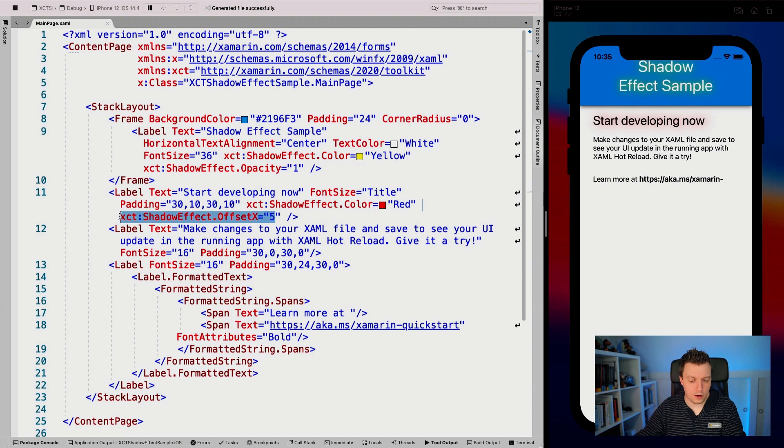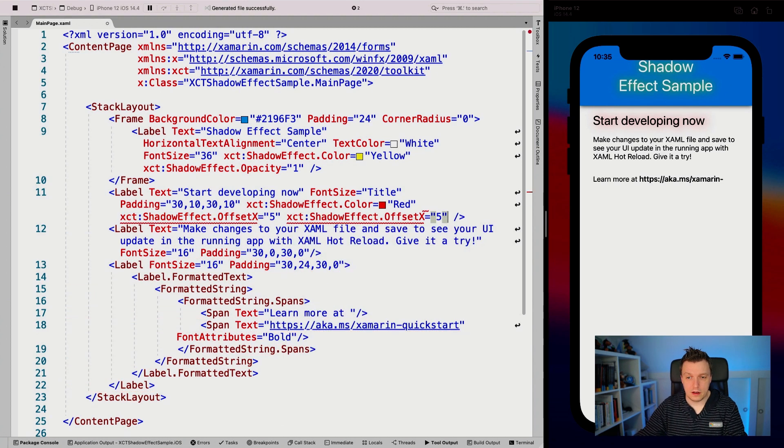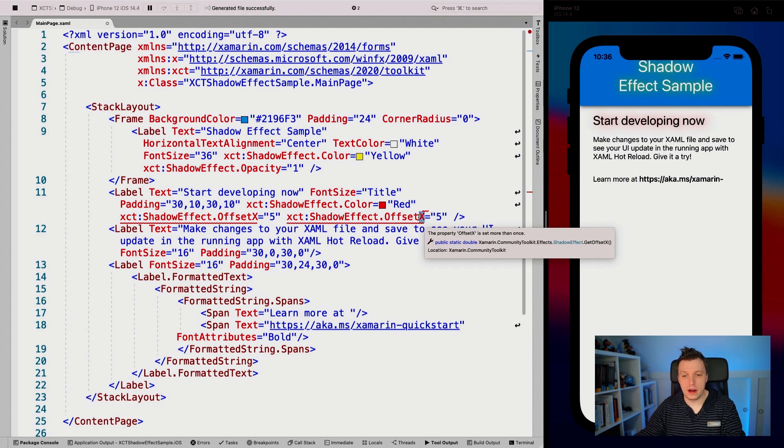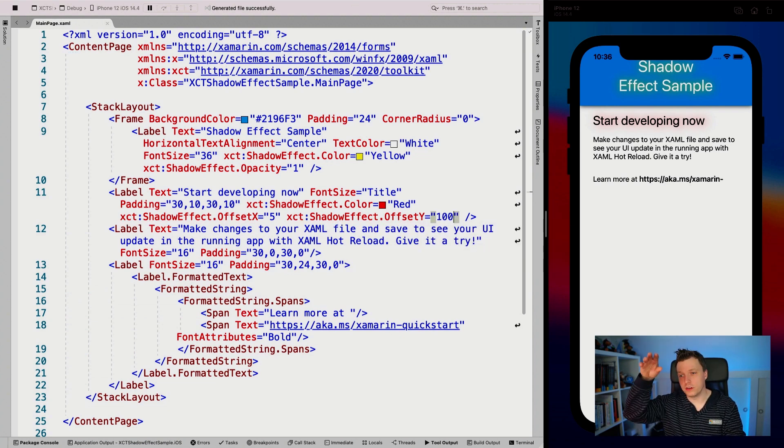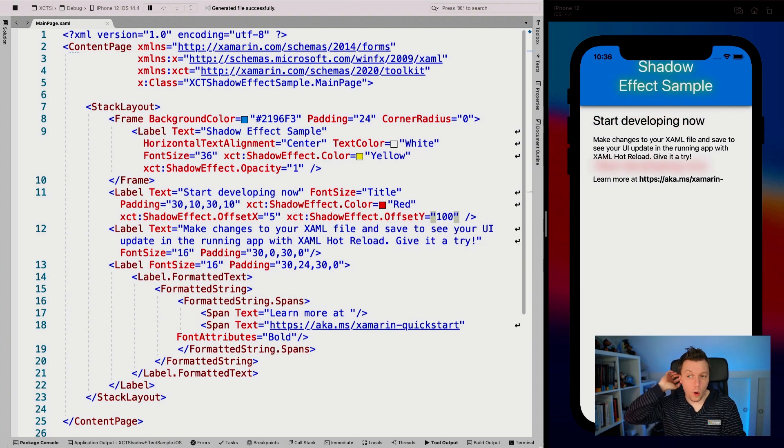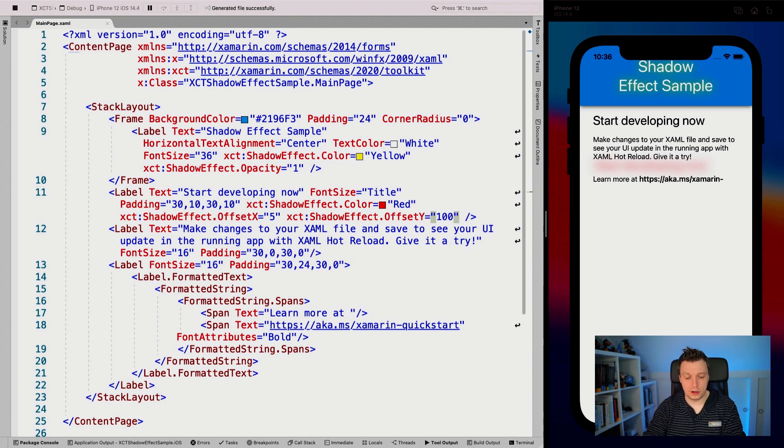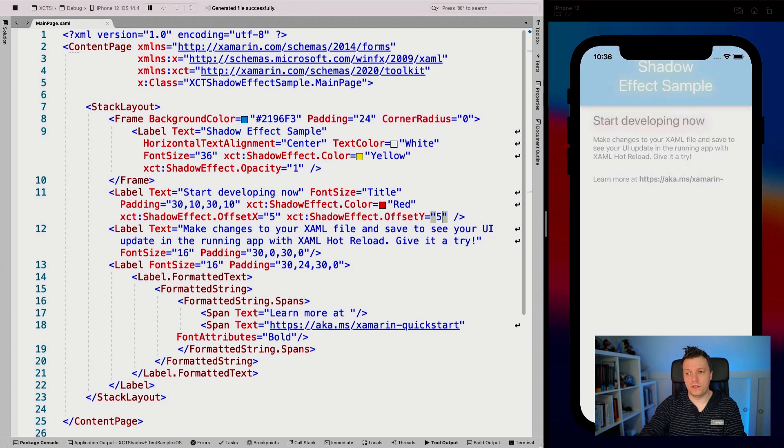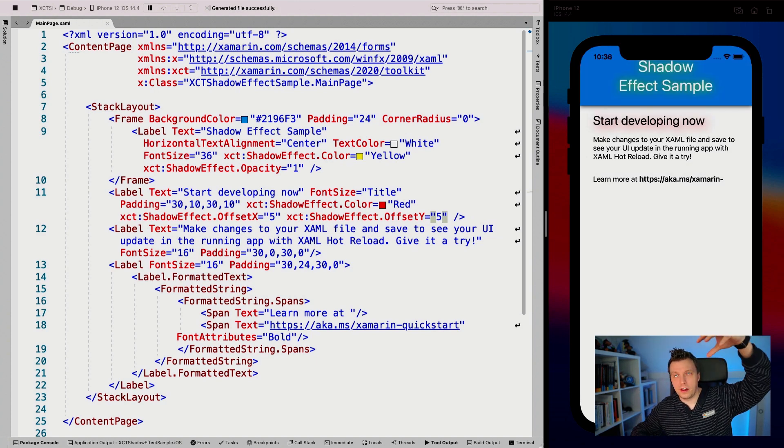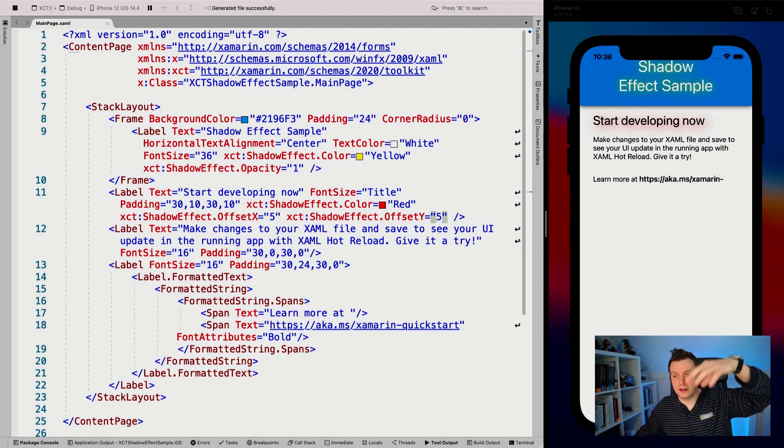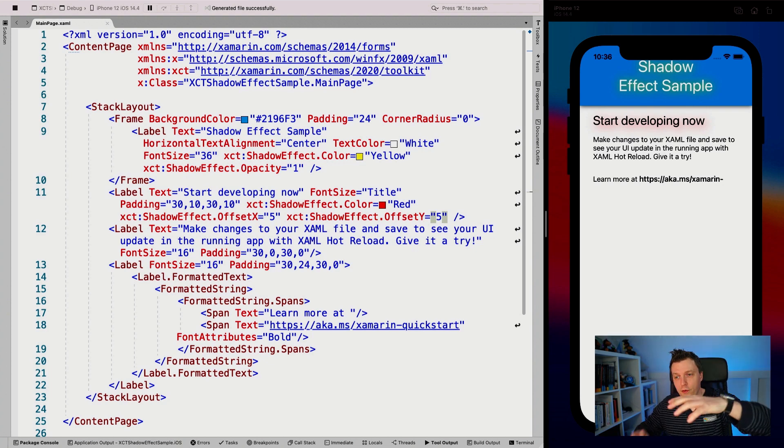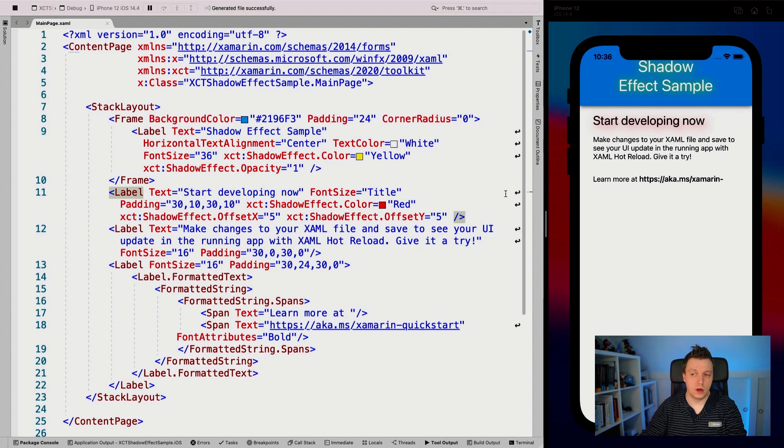Now, if we do the same for the Y we can do that too. So for the Y again, if I set this to something crazy, like a hundred, you can see it's all the way down there, which is probably not what you want. But if I also set this to five, then it's a little bit like the light is coming from the top left here and you can see the shadow is a little bit pushed down to there. So that is what you can do.